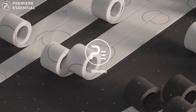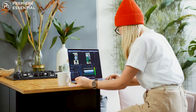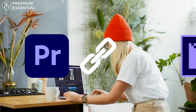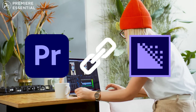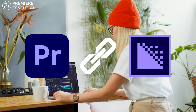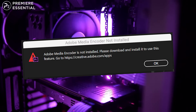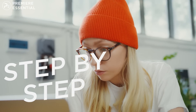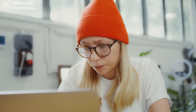Hello guys, welcome back to Premier Essential. Hope you are doing very well. In today's video we are going to talk about how you can link your Premiere Pro with Media Encoder. This is a very common question across all platforms that our audience is asking — how you can link your Media Encoder with Premiere Pro. I'll be telling you a step-by-step process.